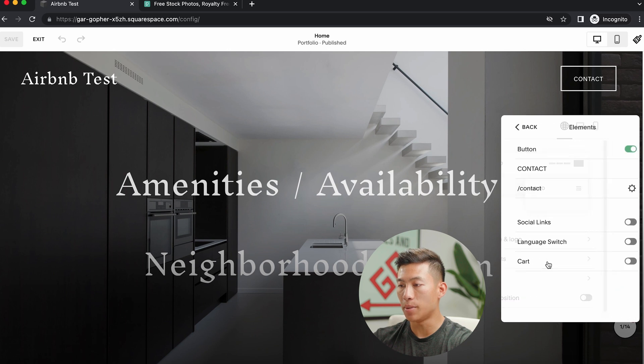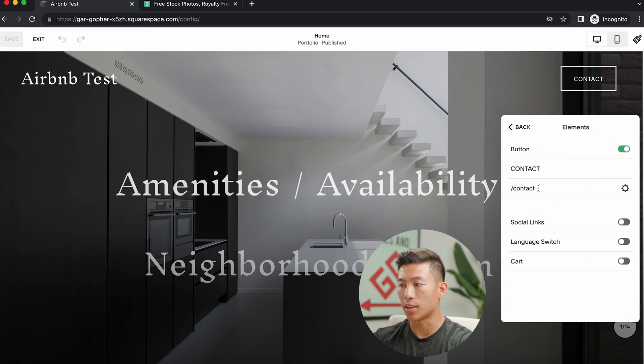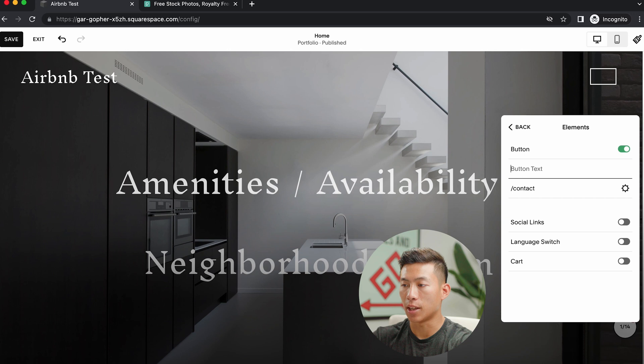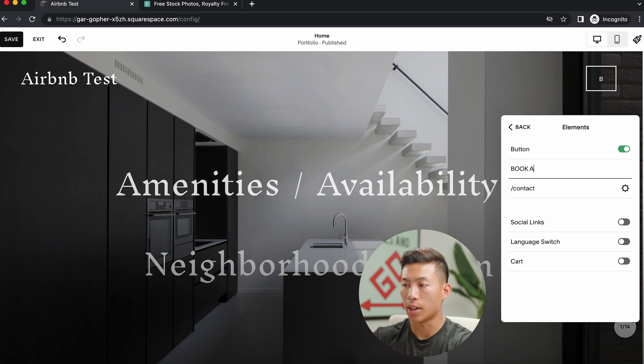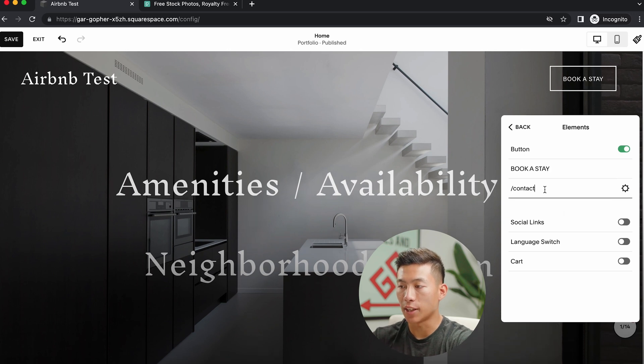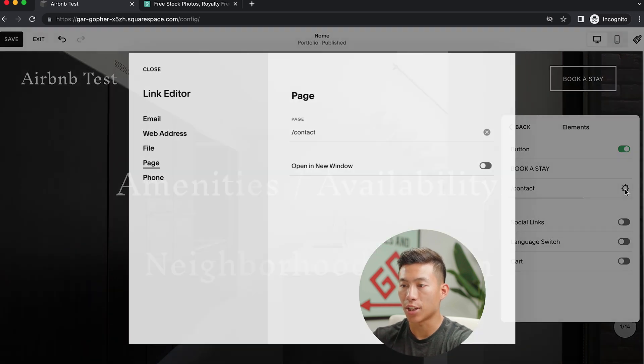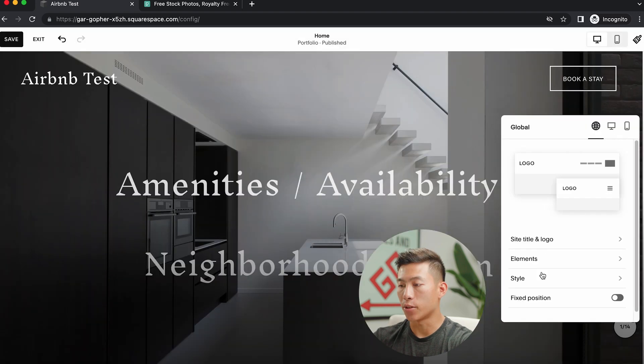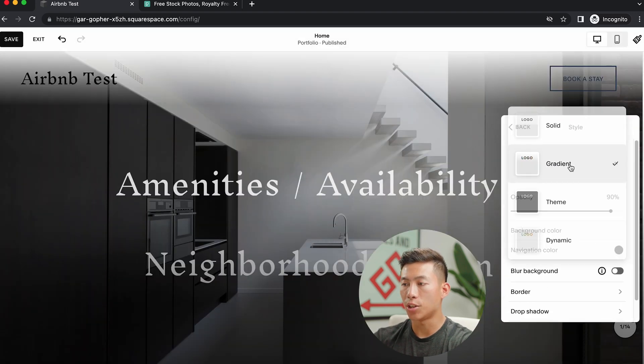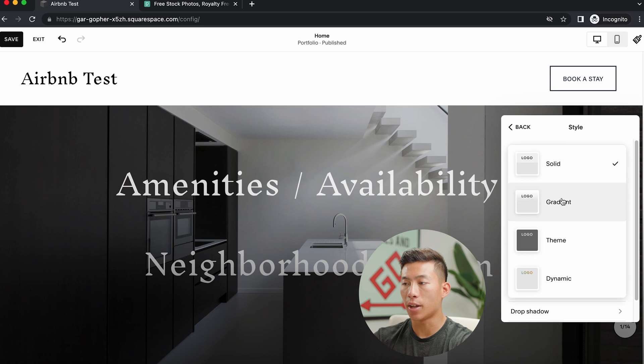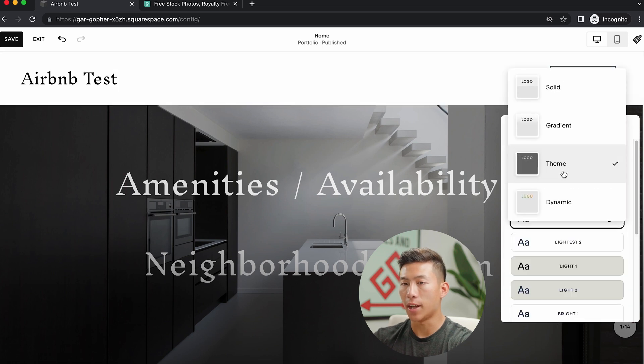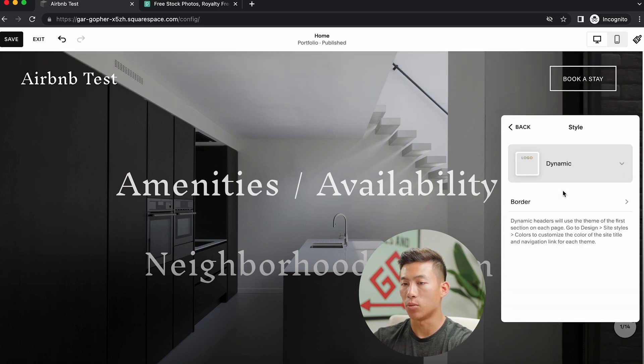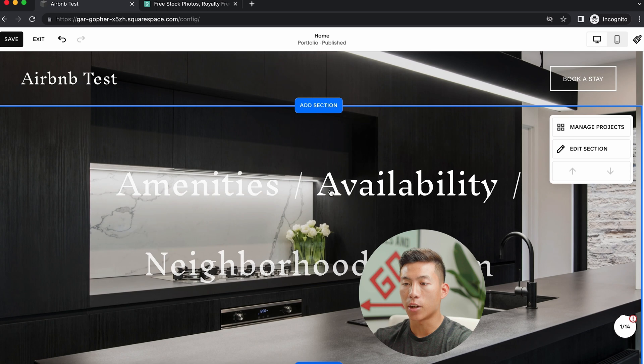And going back, I can change some elements. So I can make the button say contact, or I could change the button to say something like book a stay. And then of course, this will go to a different landing page, so I would just have to go here and then find the page once I build it out. And going back, you can also change the style. So you can choose between a solid header, a gradient header, a theme header, and even a dynamic header, which is what I like. So I'll keep it at that.